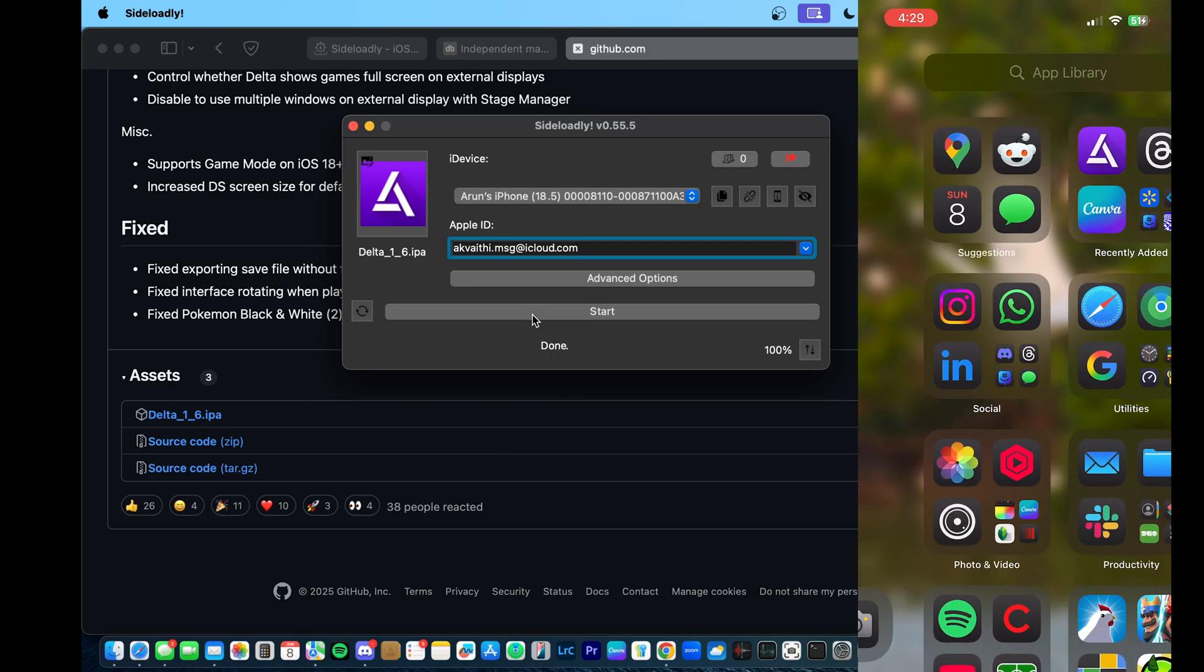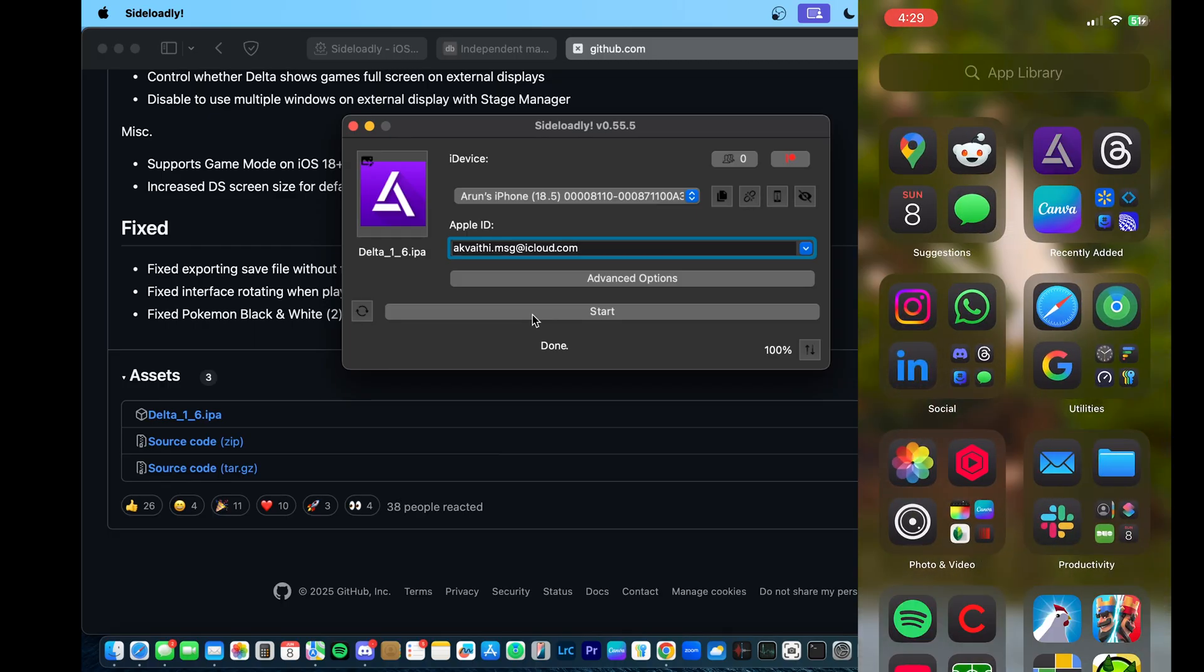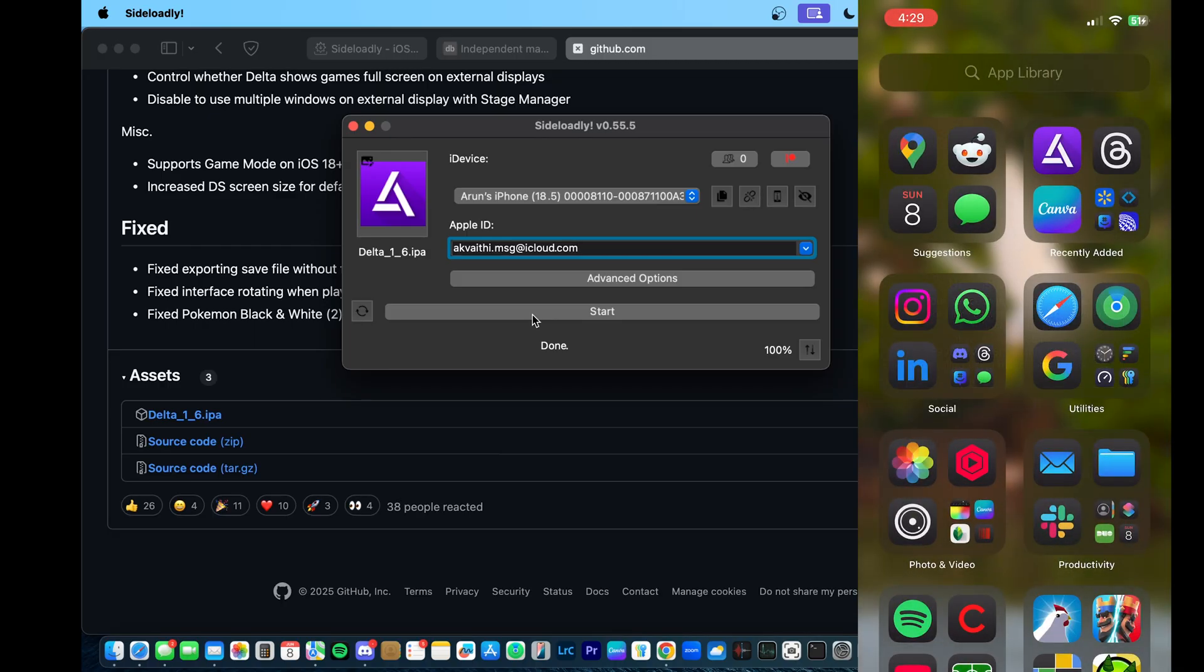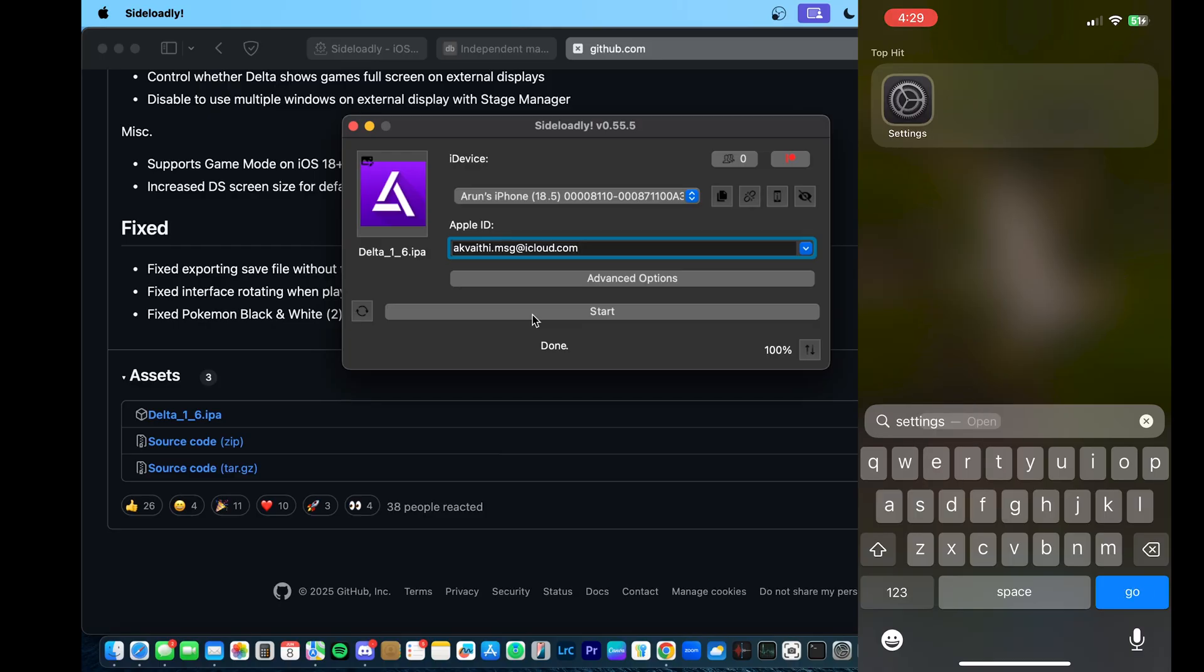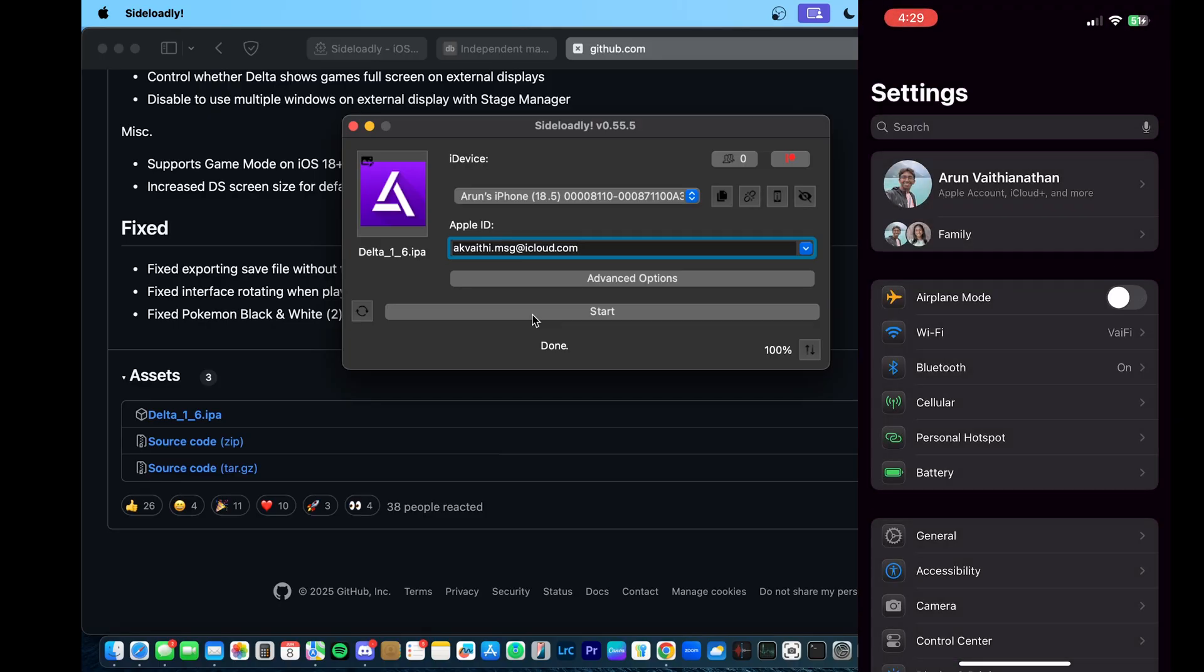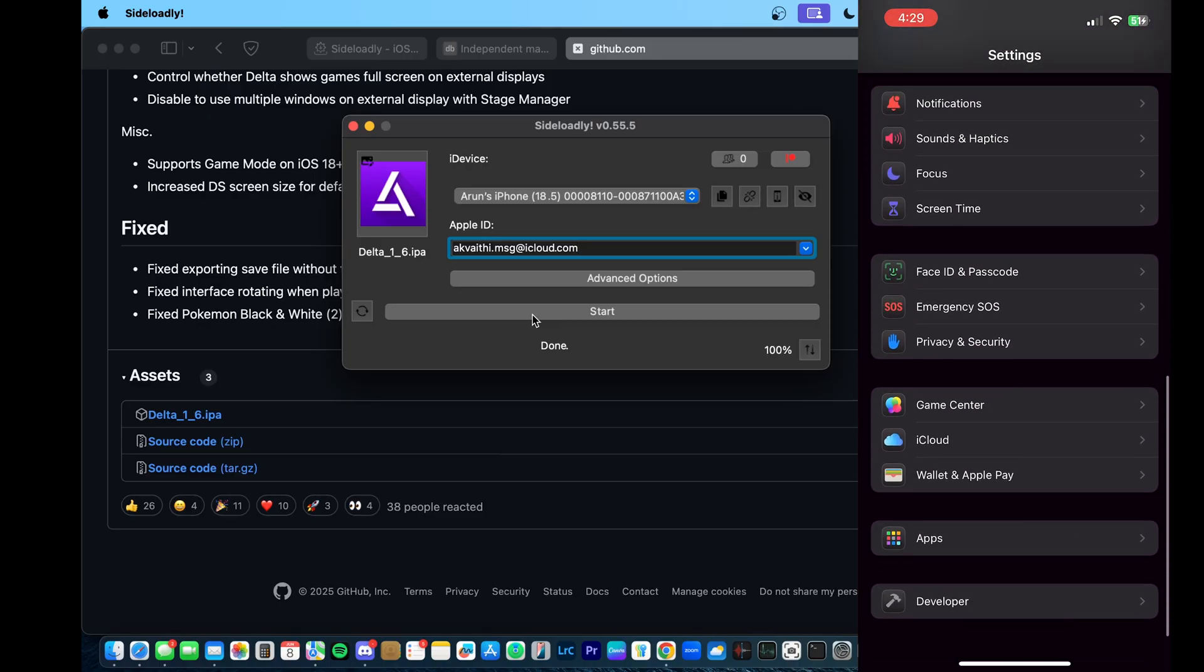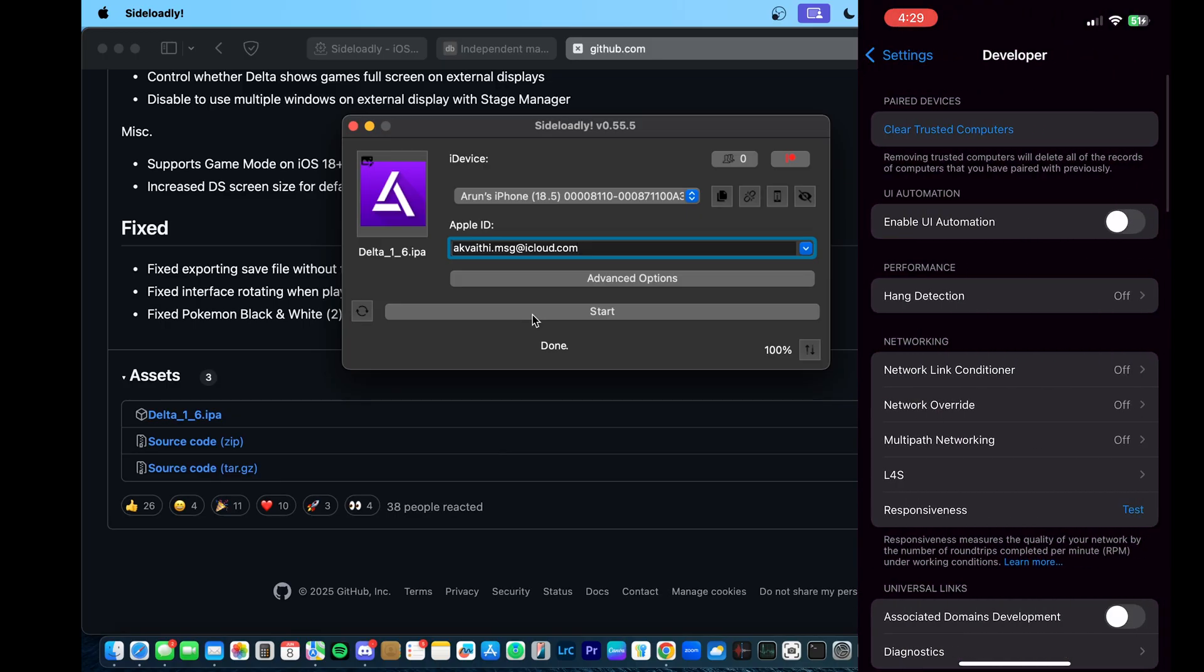After the app is installed, we can see the new Delta icon there. And you may see this pop up that says untrusted developer. And since this is our first time installing it, we will have to essentially trust our own developer account to allow installation.